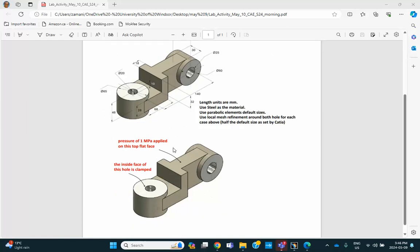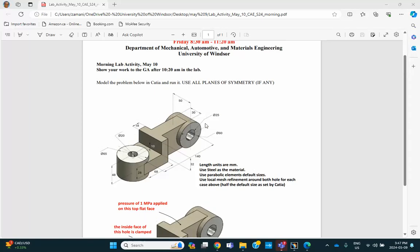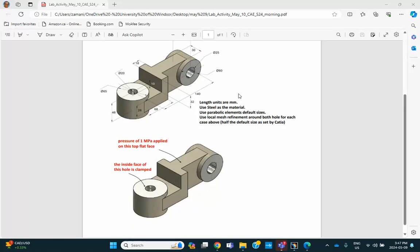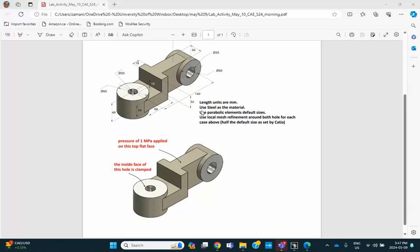But here's the situation. It says that the inside of this hole, the inside surface of this hole is completely clamped. And that face here, this T-shaped face, is subjected to a pressure of 1 MPa. Now, you're asked to use as many planes of symmetry as necessary or as they exist. In this particular problem, if you thought about it, this is clamped, this is loaded. There's only one plane of symmetry.